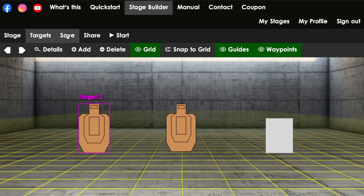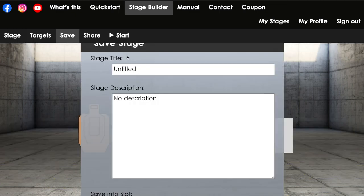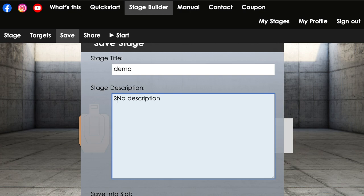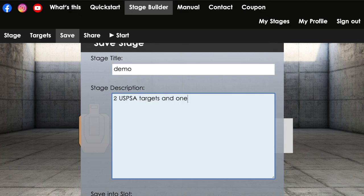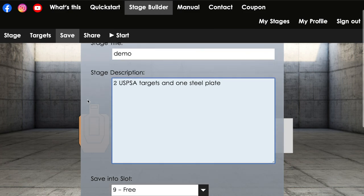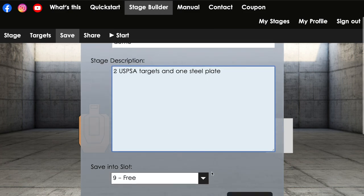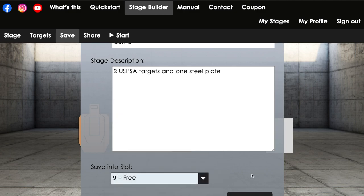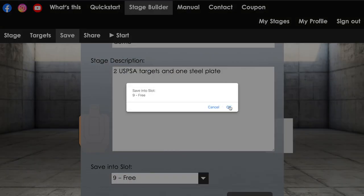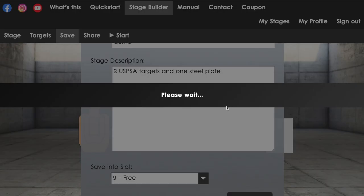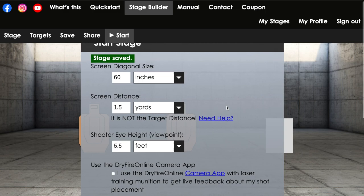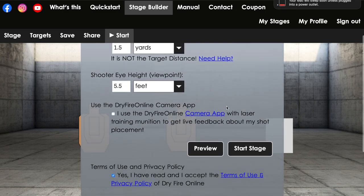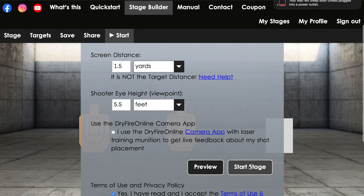And here, once you're done, you can save it, and you can type in what the name is so you can look at it, and then you can see a second description, two USPSA cards and one steel plate. And then you can select your slot that you want to save it in, or you can write over an existing one, or put it in another slot number if you want the next one. Just click save. And now you're able to preview or run through the stage.